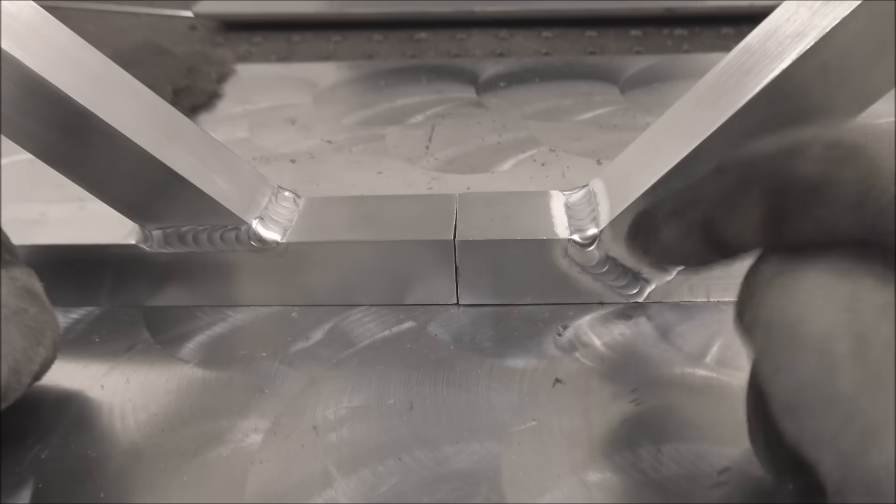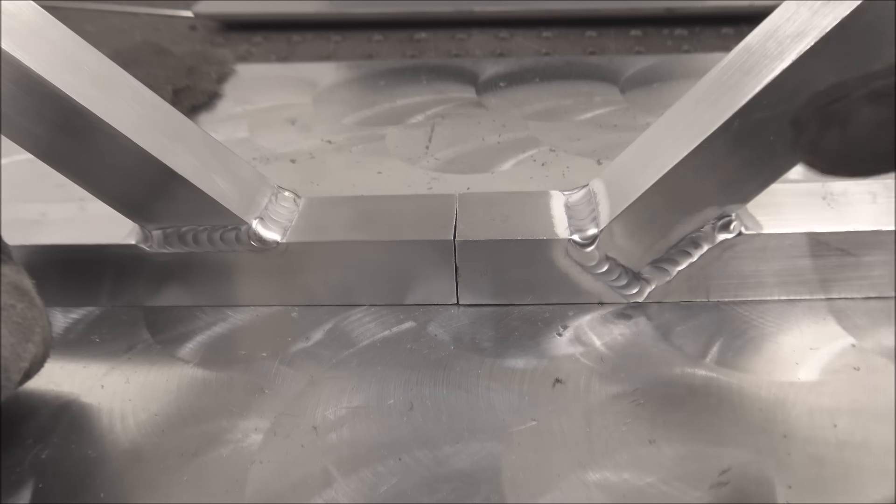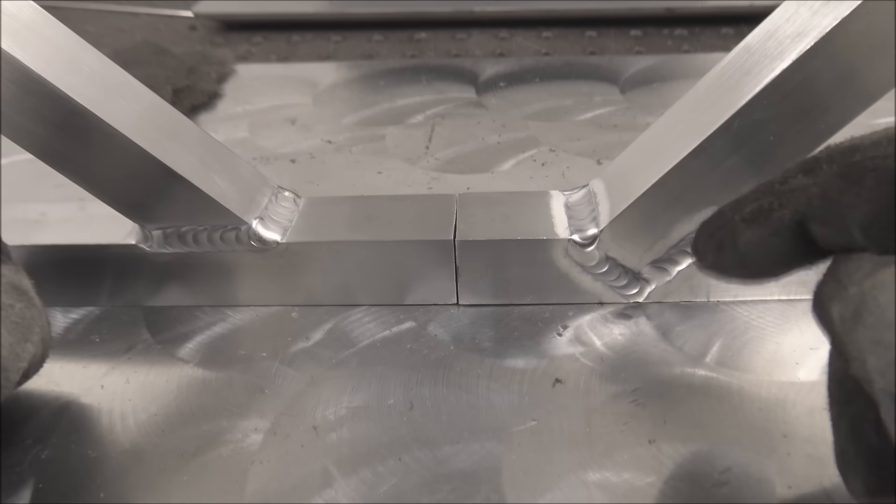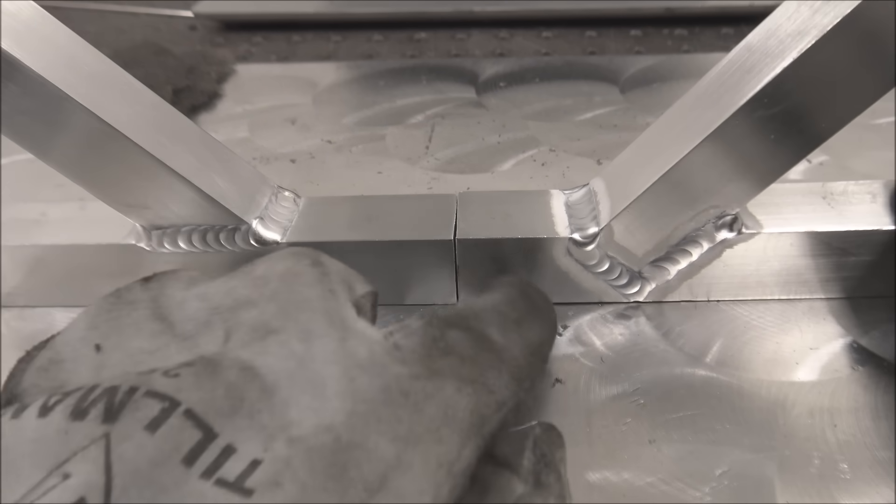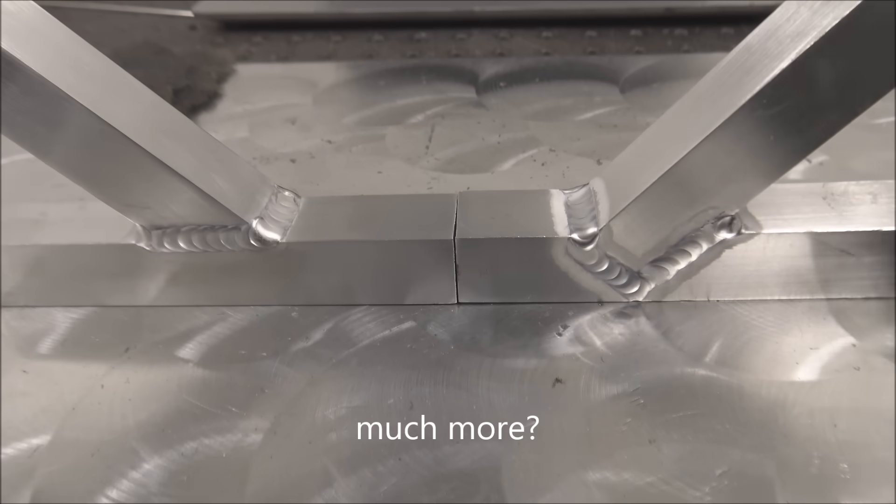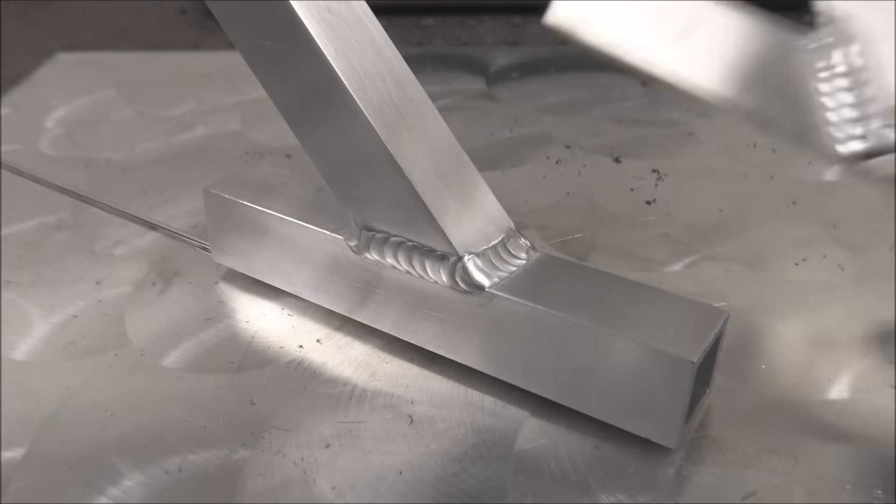So congratulations, you took twice as long to cut it, twice as long to fit it, twice as long to weld it, and you warped it twice as much more. Okay, let's get this garbage out of here.